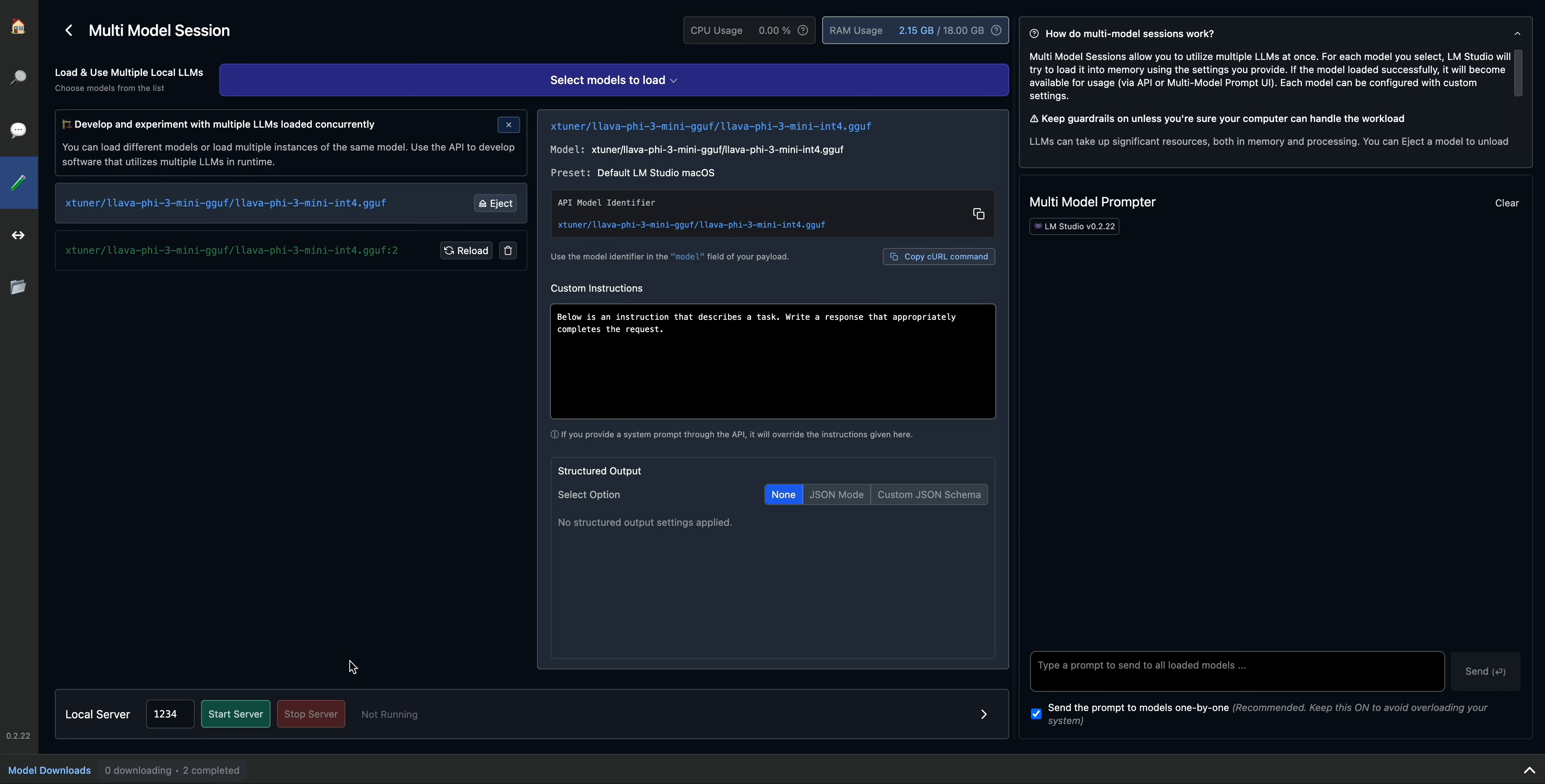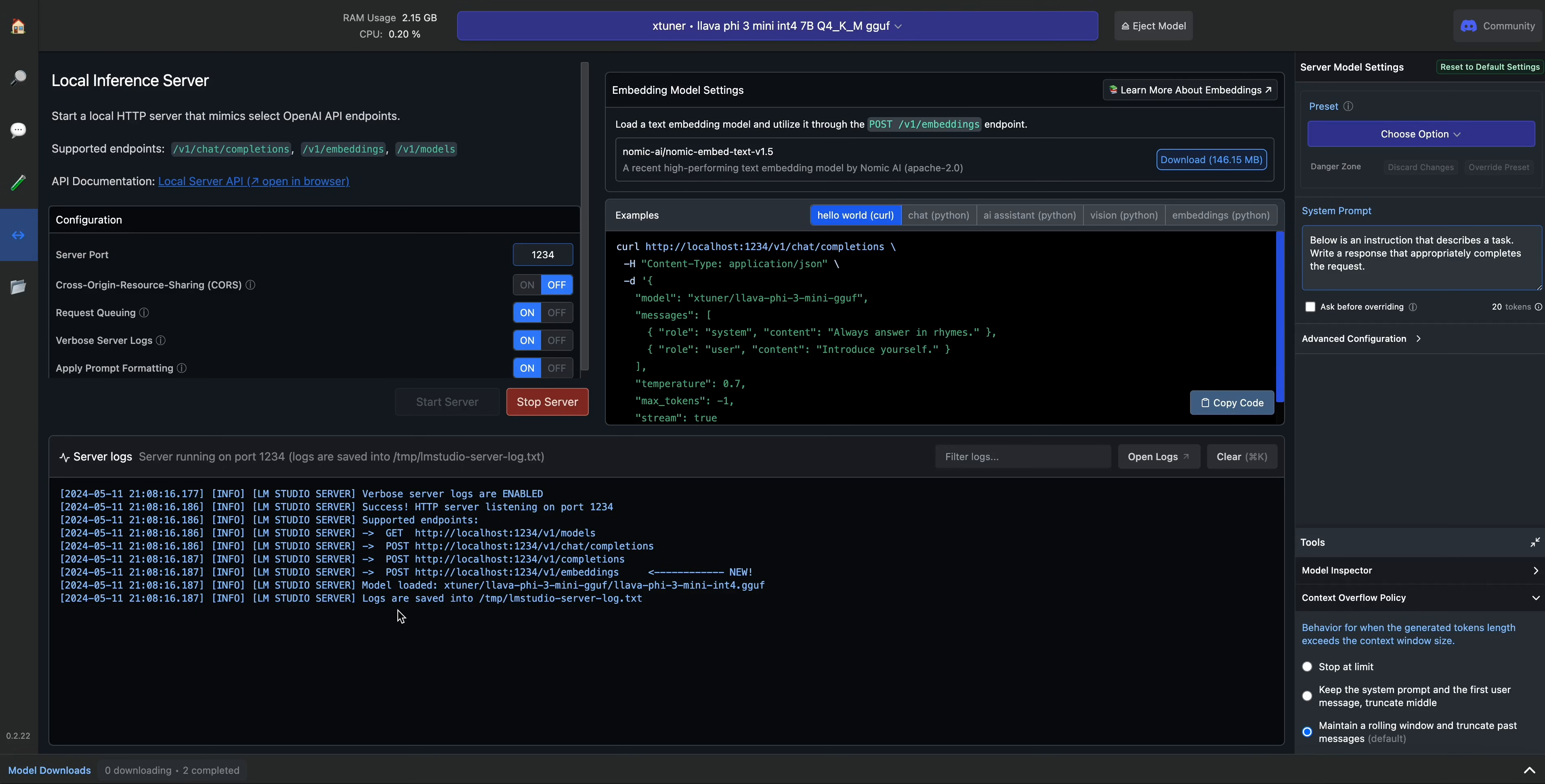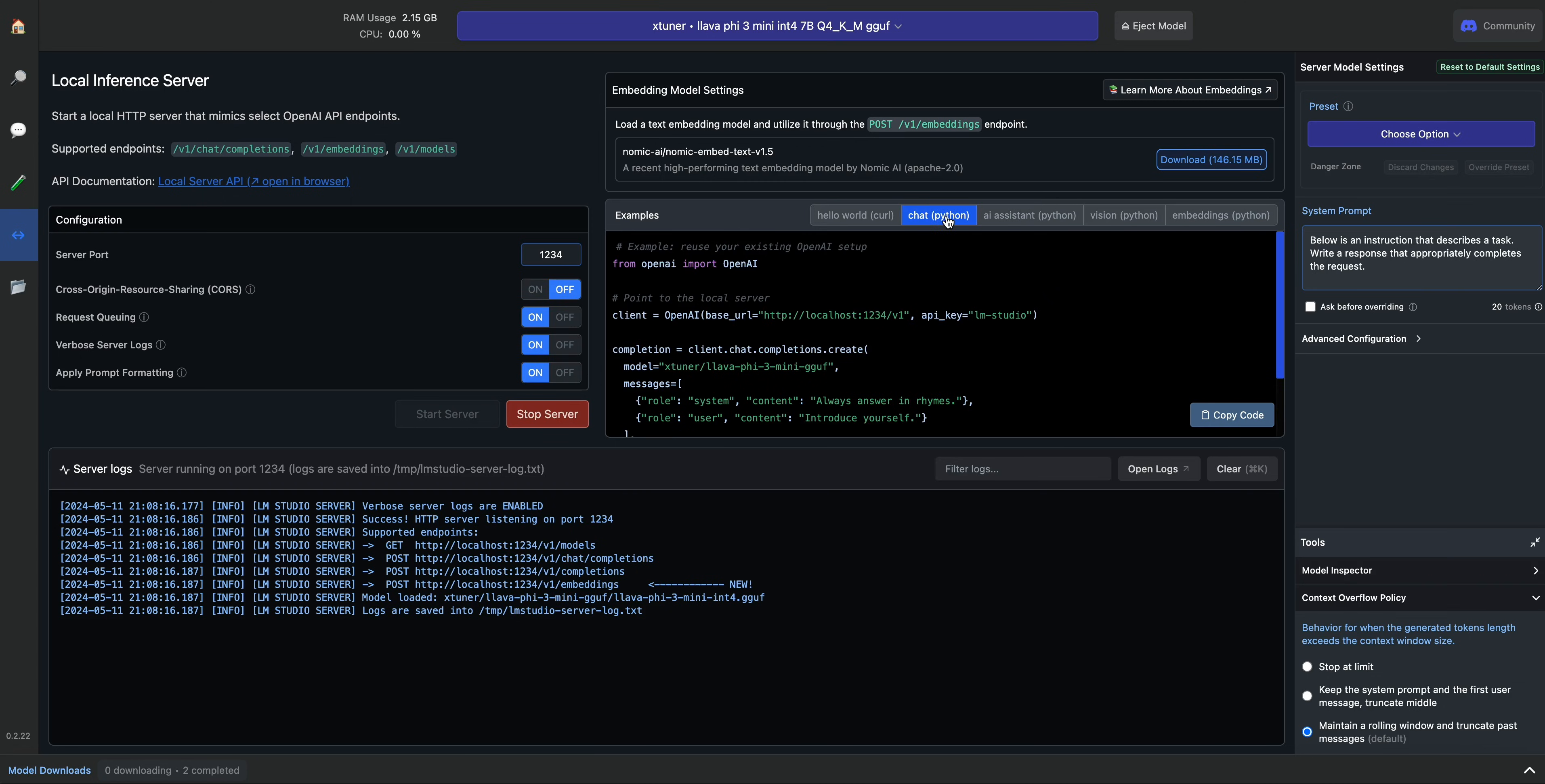Once you have them all loaded in, you can go ahead and start the server here, just like this. And then you can interact with your local server, whether it's a curl request, or you can interact with some of these different options here.